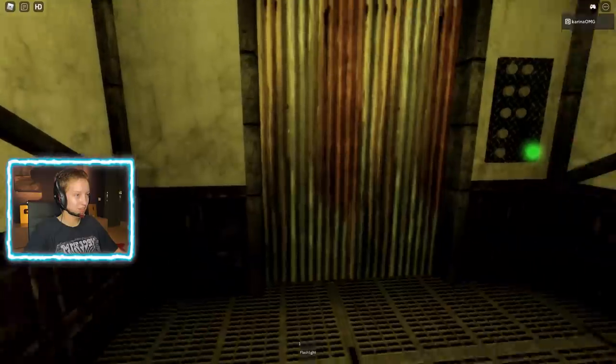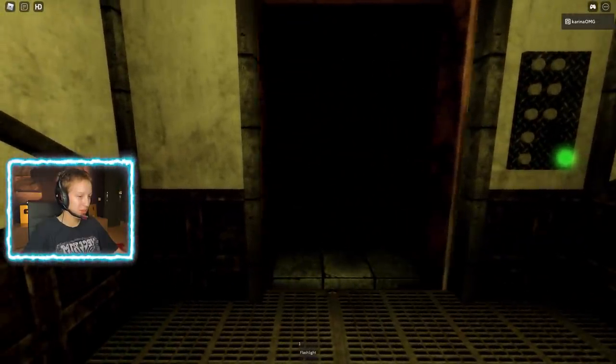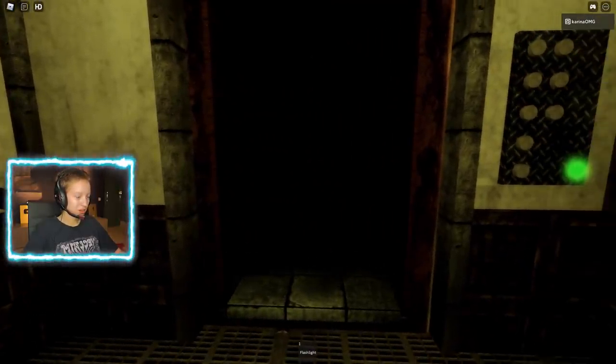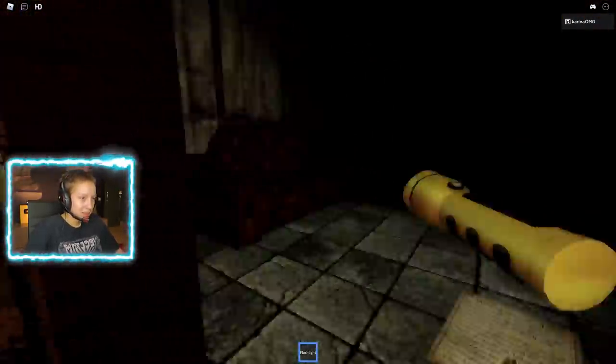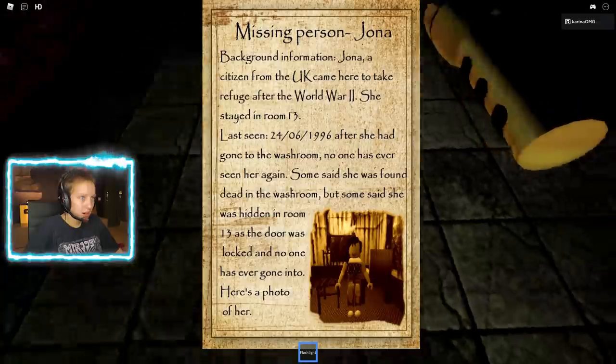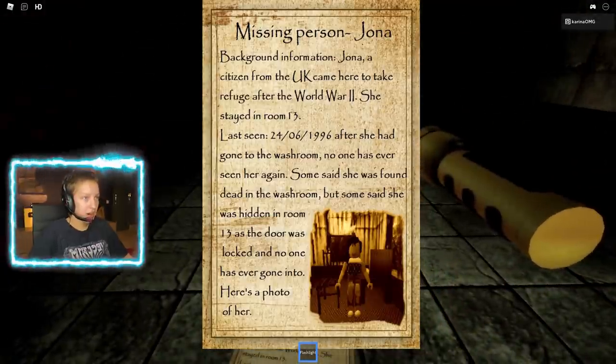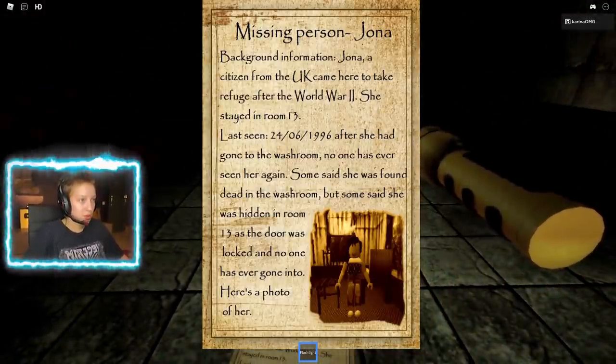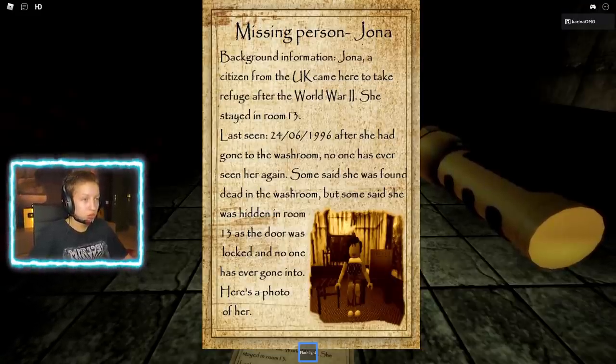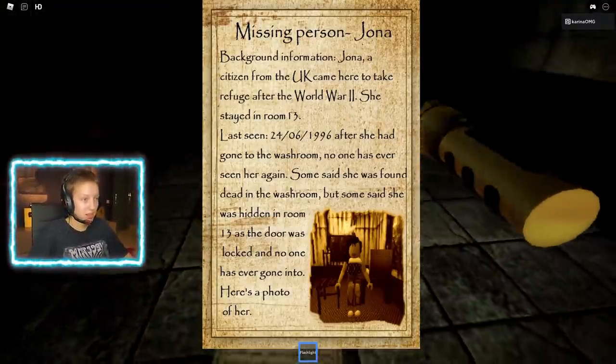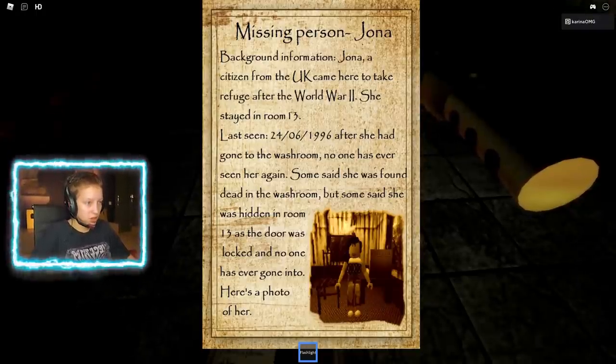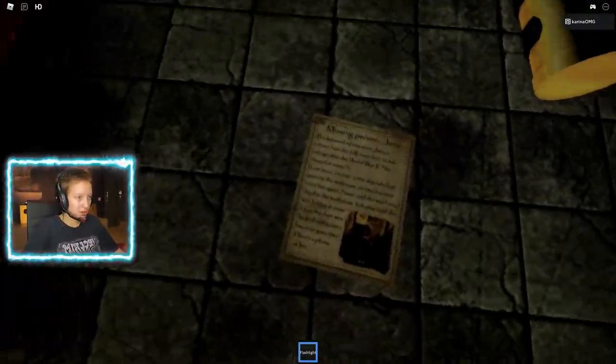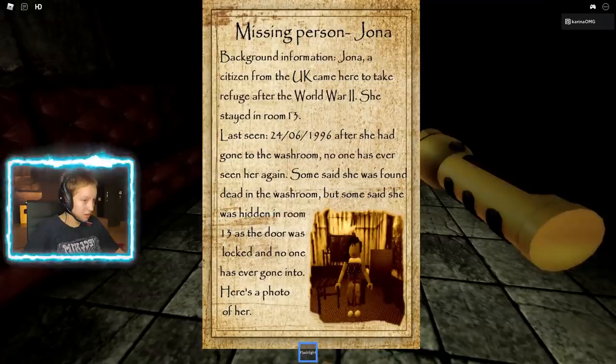I don't know if the flashlight has side effects, like it tracks monsters or something. Oh my god. Is there gonna be insane people here? I'm scared! Missing person, Jonah. Jonah, citizen from the UK, came here to take refuge after World War II. She stayed in room 13. Last seen on that day after she had gone to the washroom. No one has ever seen her again.